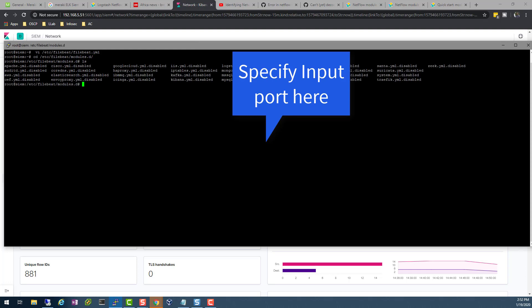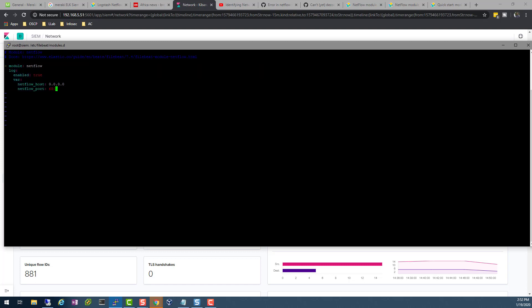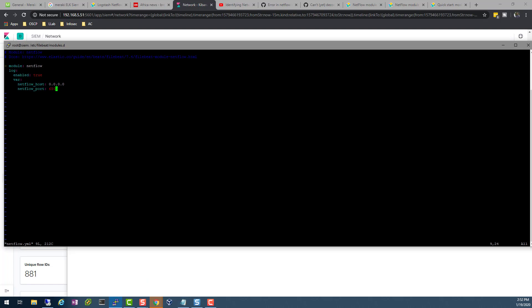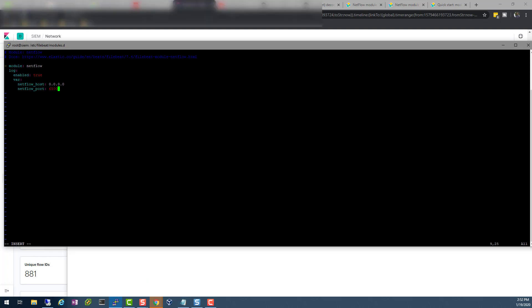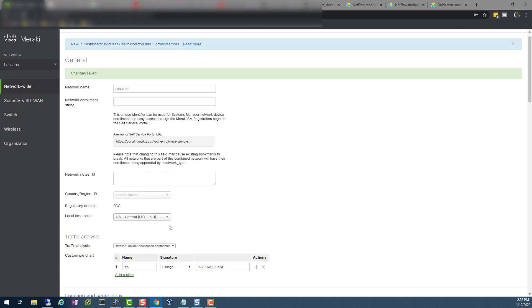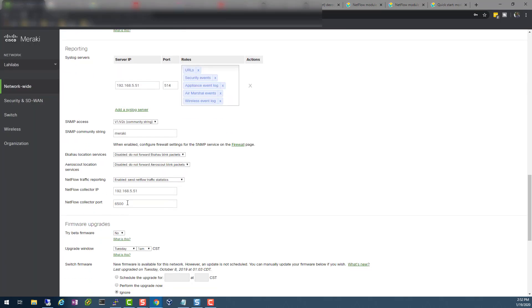Then in here, if you do an ls, you see that we have netflow.yaml. Everything else is disabled. This is what you can use when working with other things like MySQL data. I'm using vi netflow. From our earlier notes here, I said I'm using UDP port 6500. You want to come in here and change this port to whatever port you have configured in your Meraki.